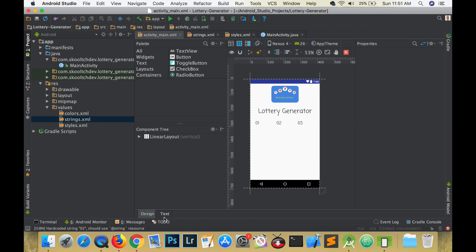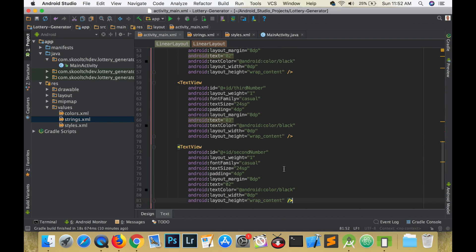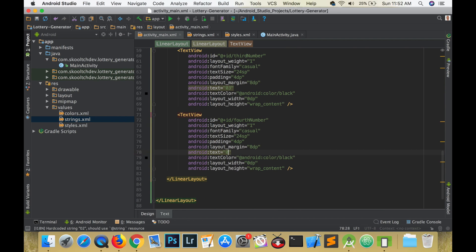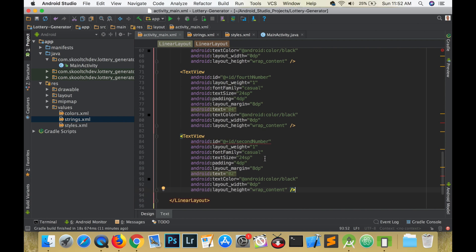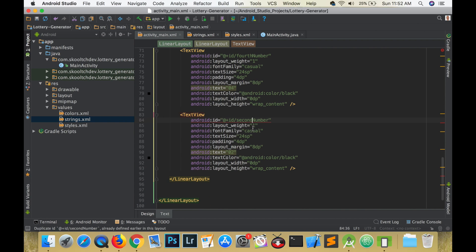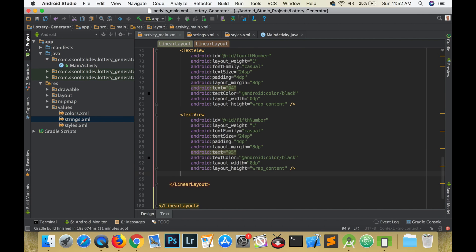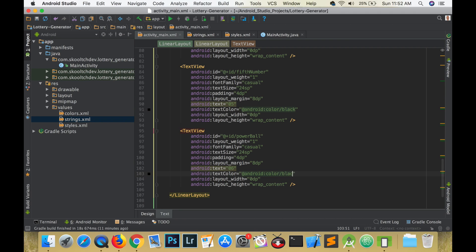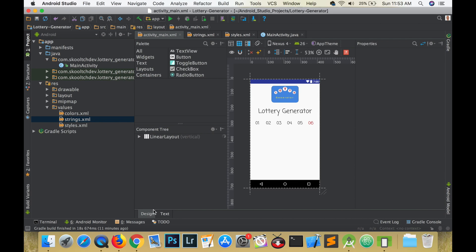Each text view will have a layout weight of one, so this means the views will take equal space. You can try experimenting with the numbers. The view that contains the powerball will have red text, so just change the text color to holo underscore red underscore dark.